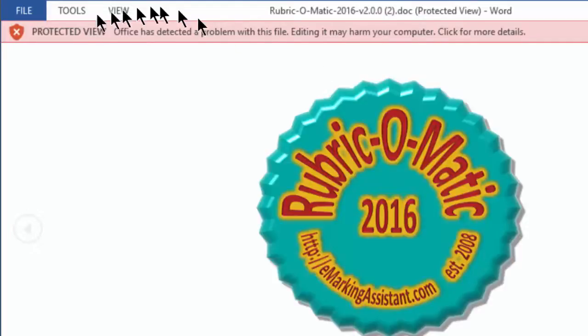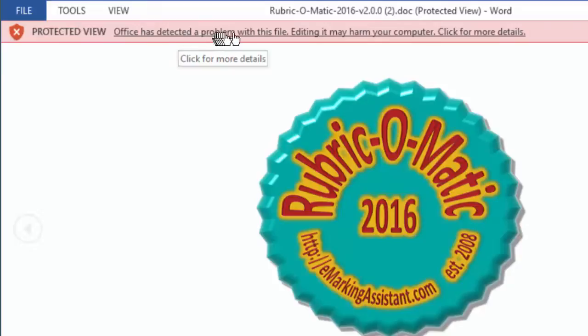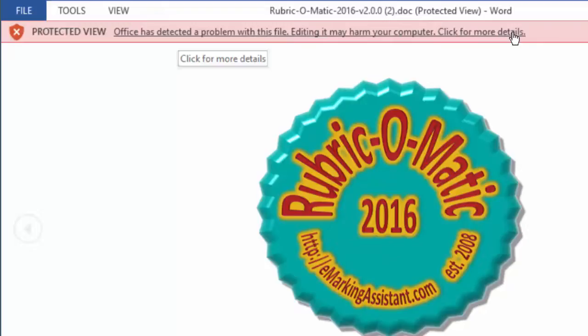And you'll see it has opened up in protected view. Office has detected a problem with this file. And we can click here for more details.